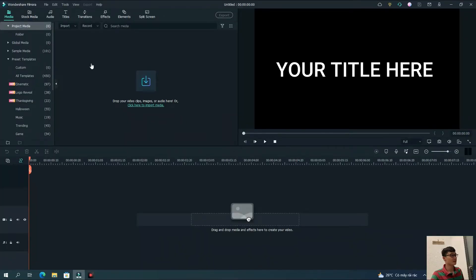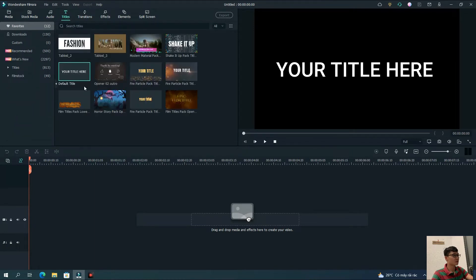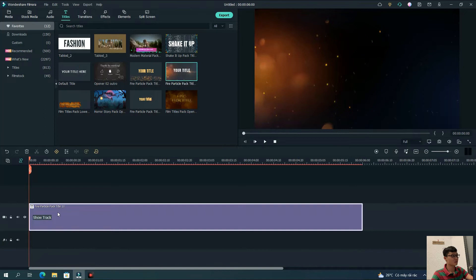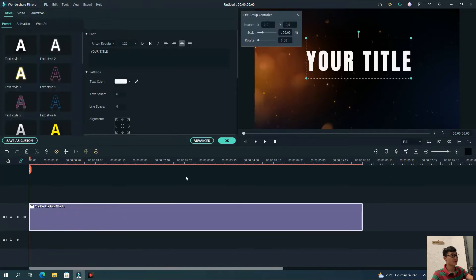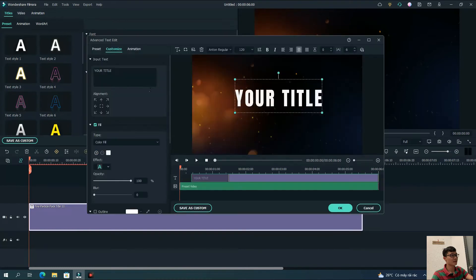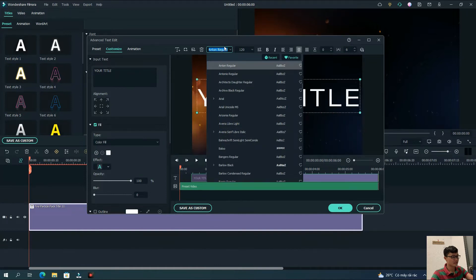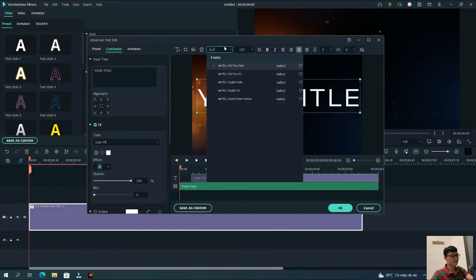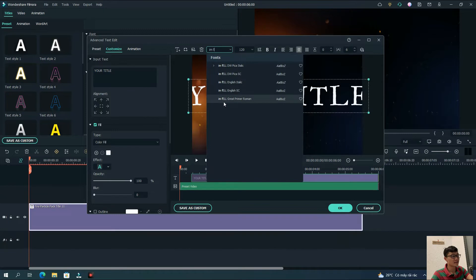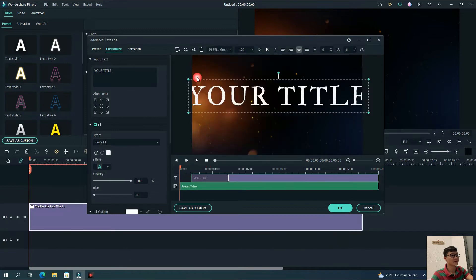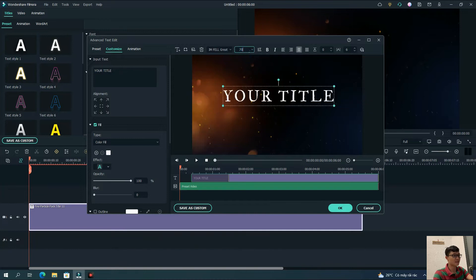Here we are in the interface. First of all, I'm going to make a text shot first, then I go to the title window and to the particle path title 11 right here. Now with the apocalyptic style to change this, just follow my steps. Here we are in the 3-PNG moment and I make it 70 in size.